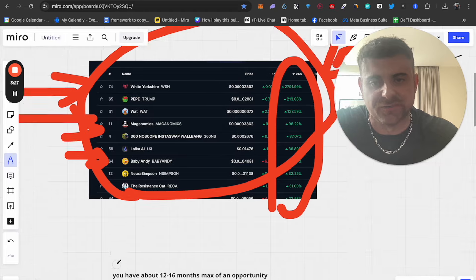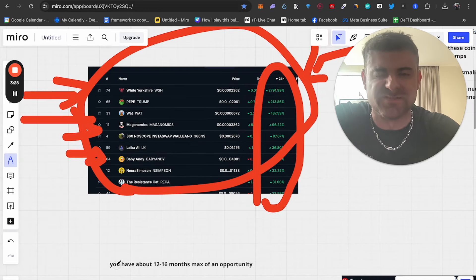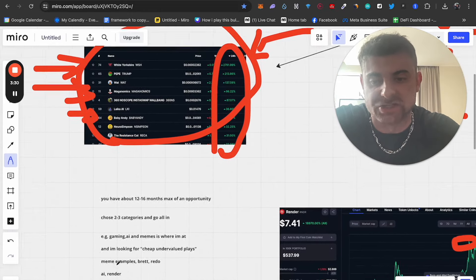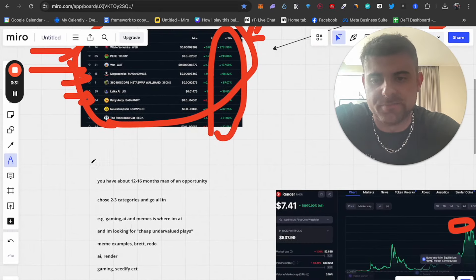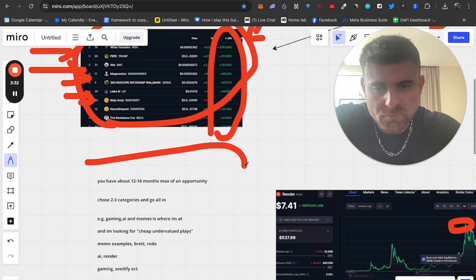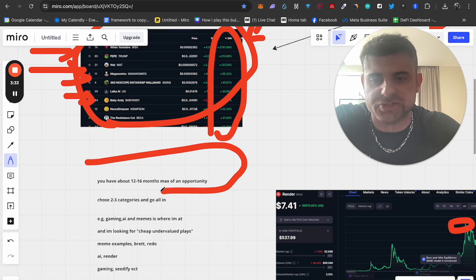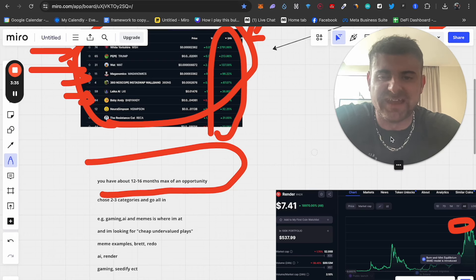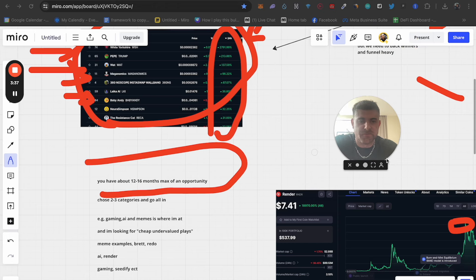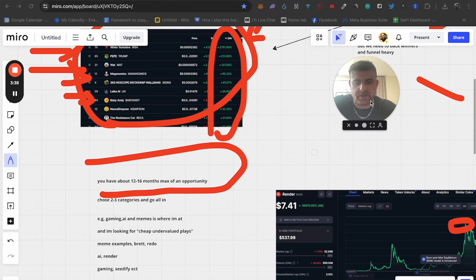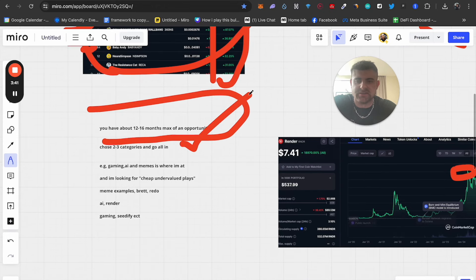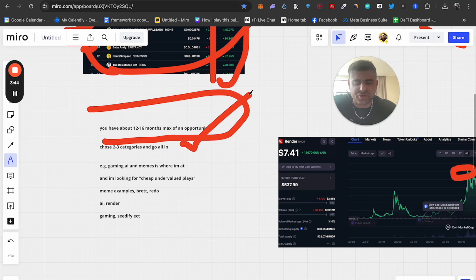You don't want to be investing in this stuff with a decent portion of your percentage of your bag. What I believe, and you might believe this as well, we have about 12 to 16 months left of this maximum opportunity. But what you need to do, and everybody says this and it's true, you need to choose two to three categories and go all in.